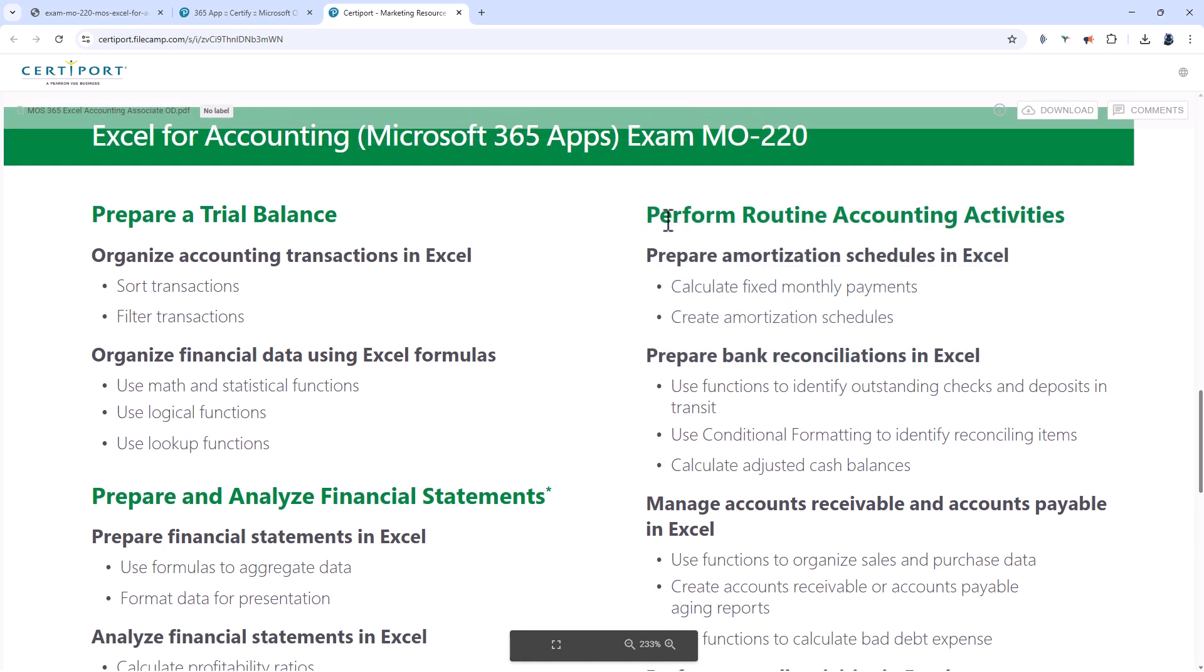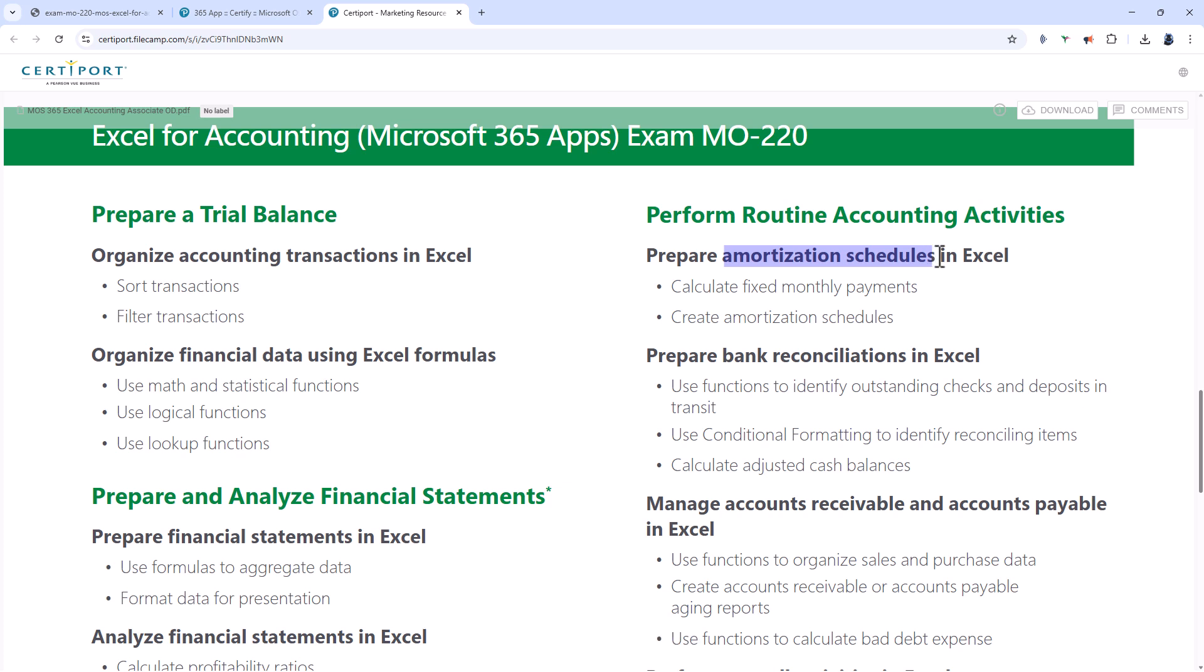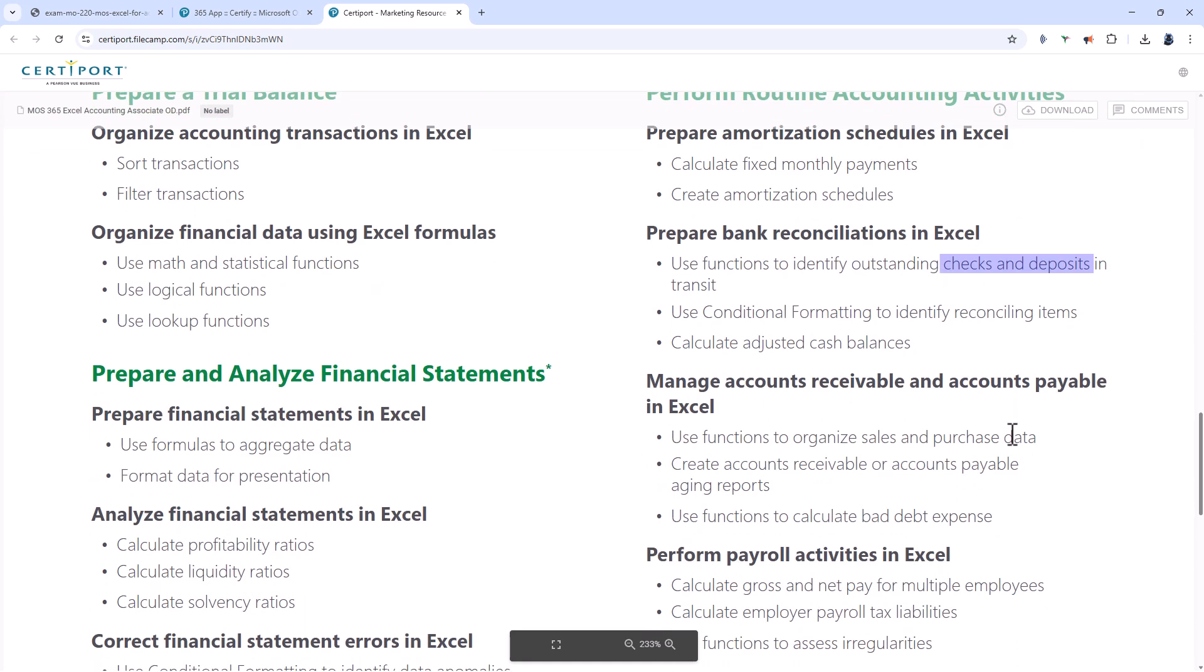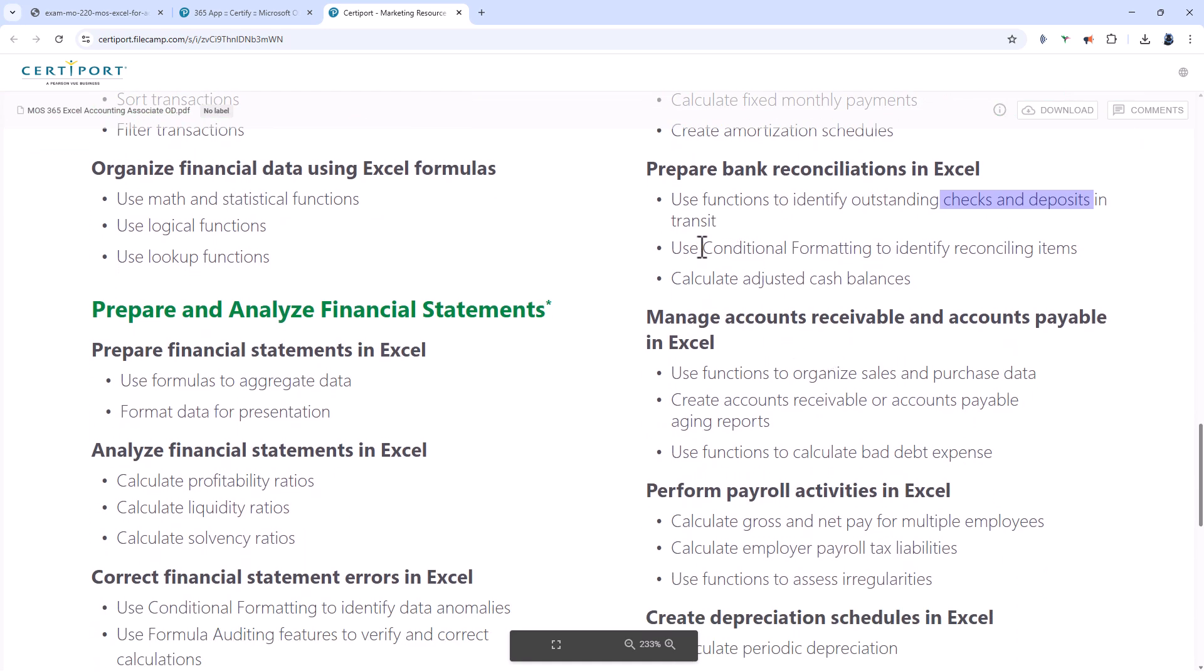The final section is about performing routine accounting activities. You'll be preparing amortization schedules, the sort of schedule that you could create if you're getting a loan. Preparing bank reconciliations which identifies outstanding checks and deposits that aren't in your bank statement. You'll also be using conditional formatting to identify that information and calculating a cash balance once all of the outstanding checks and deposits have been banked.